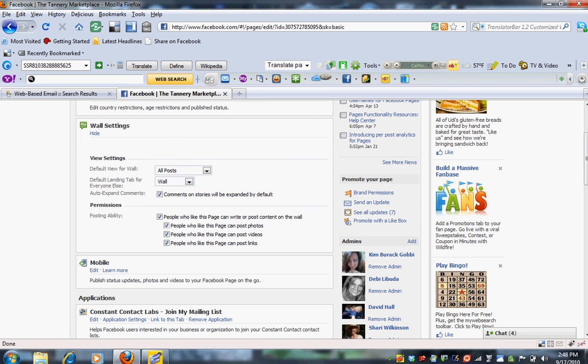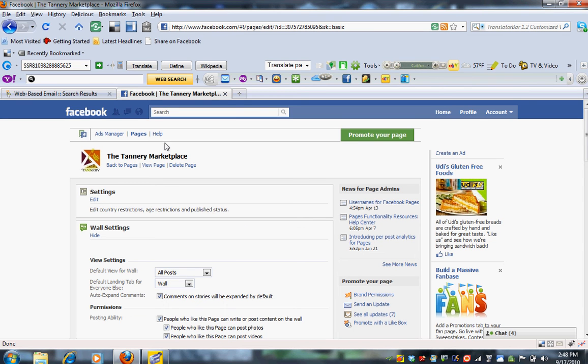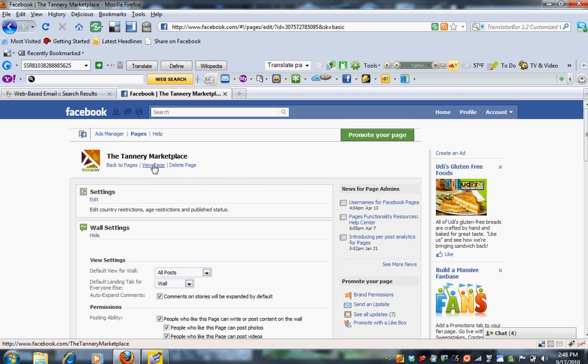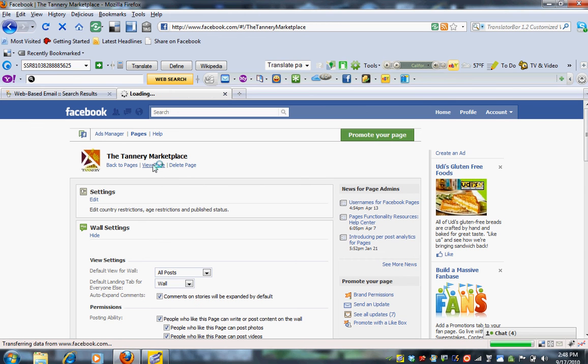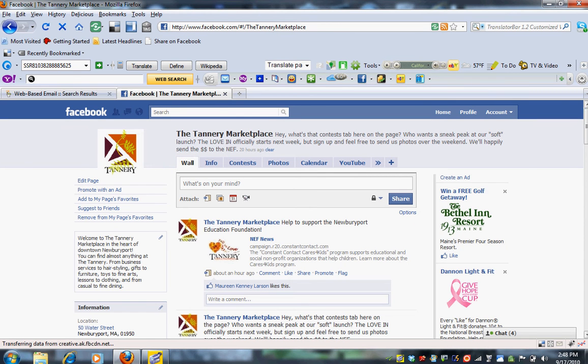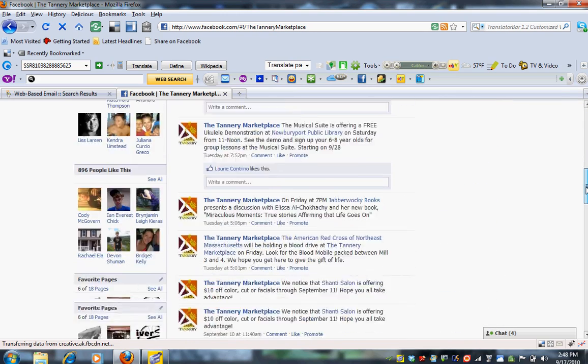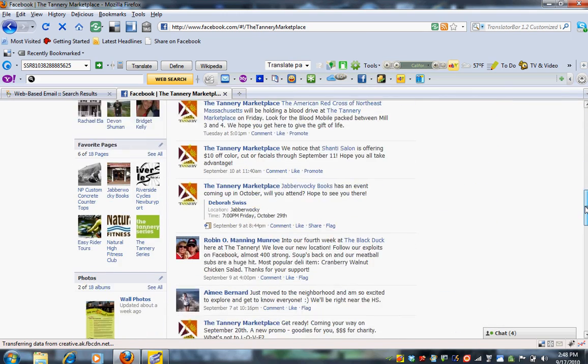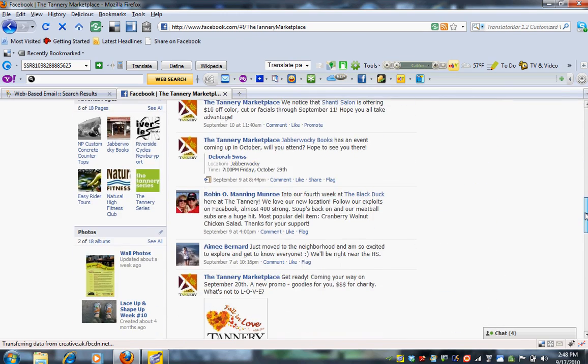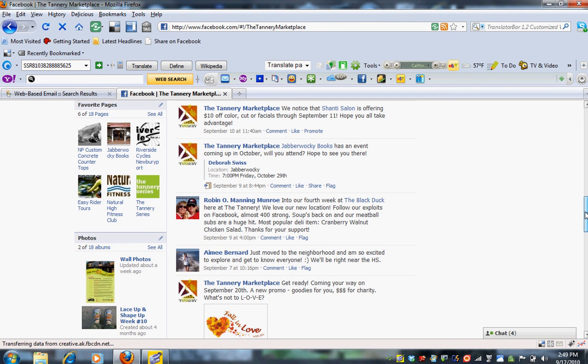So once you have set up your wall settings so that all posts are visible, you can go back to View Page right here. And you can see that now the settings have remained the same for us. For you, they might be different now, where fans as well as the Tannery can post on their wall.